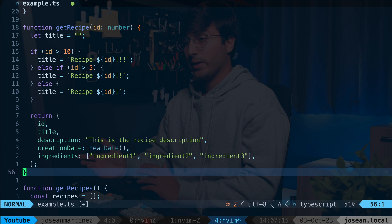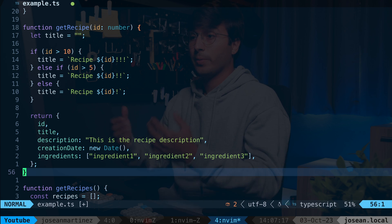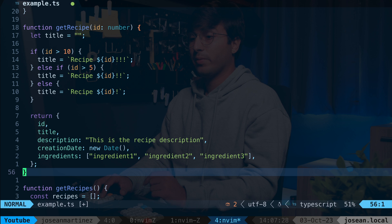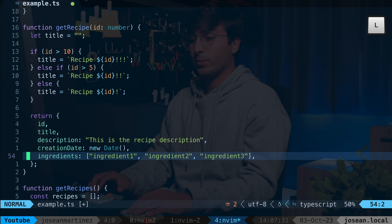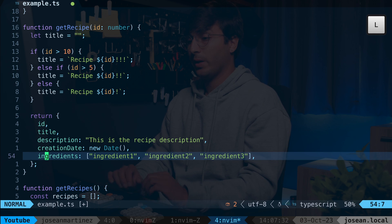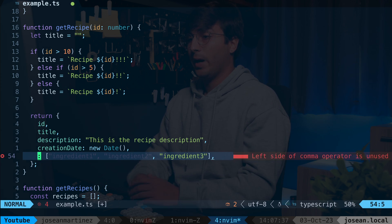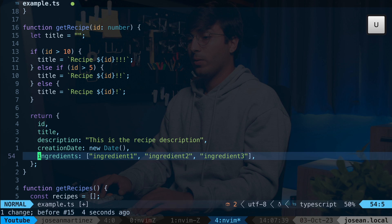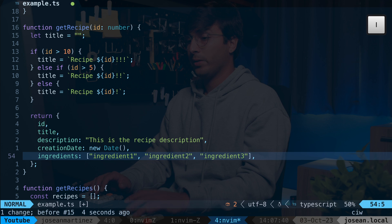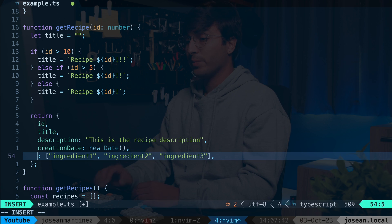Other than selecting text with text objects, you can also apply operators. So for example, if I want to delete a word I'm in, I can do D, I, W, or C, I, W to do that and move into insert mode.